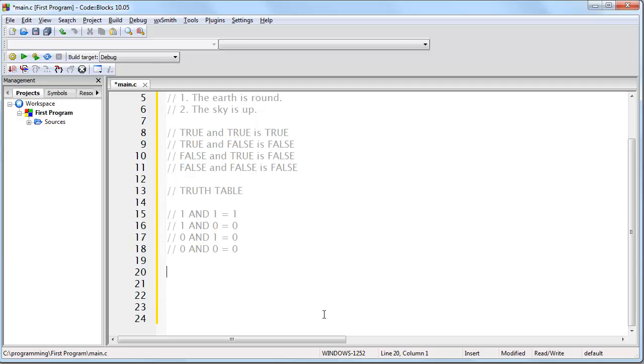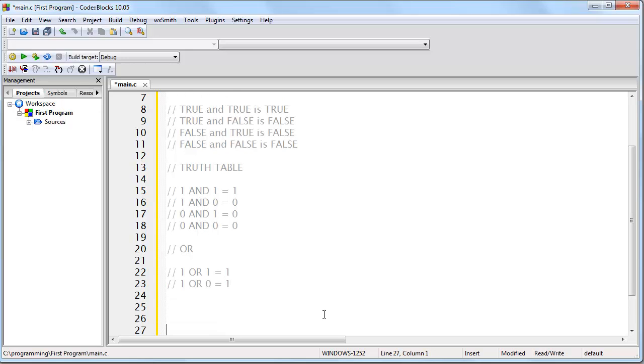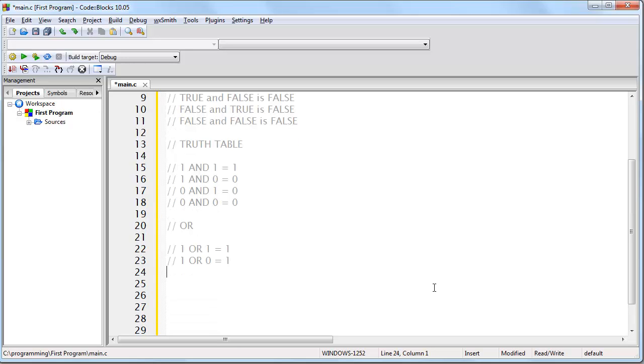Alright, now let's take a look at another operator named OR. The way OR works is very simple. If either input is true or 1, then the result will be 1, including if both of them are set to 1. So for example, 1 or 1 is 1, 1 or 0 is 1 because at least one of the inputs is 1, 0 or 1 is 1, and the only way that the final result will be 0 is if both inputs are 0, and so 0 or 0 is 0.